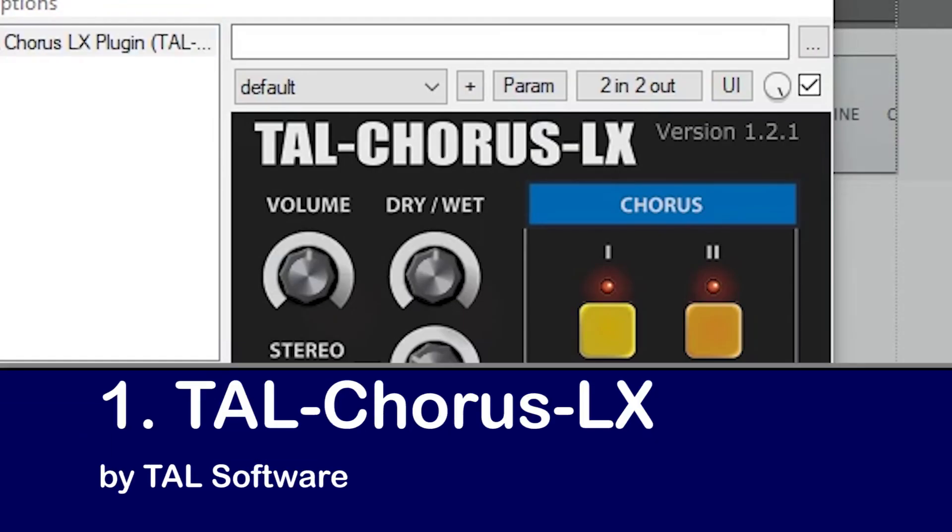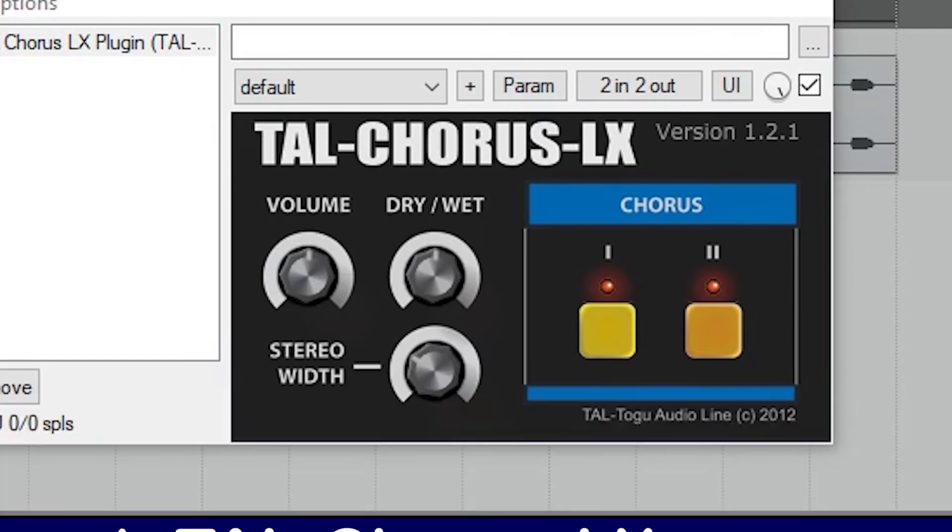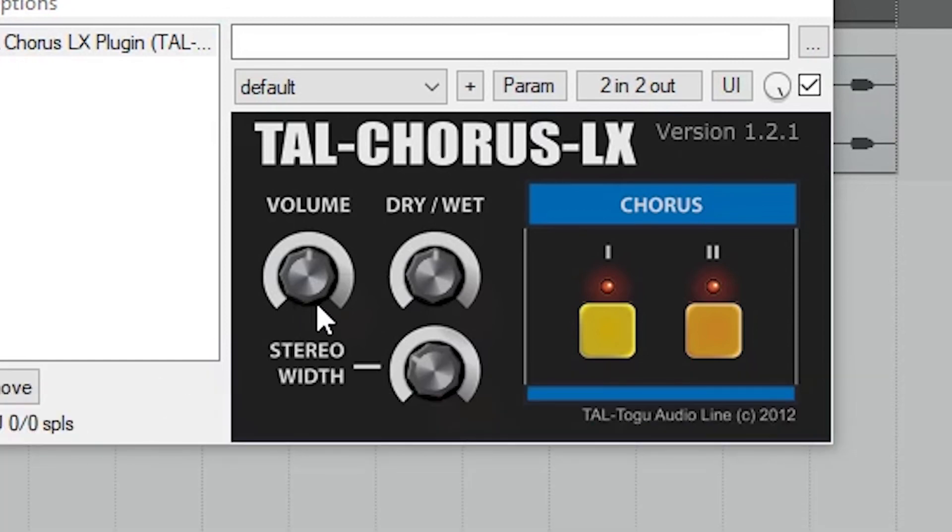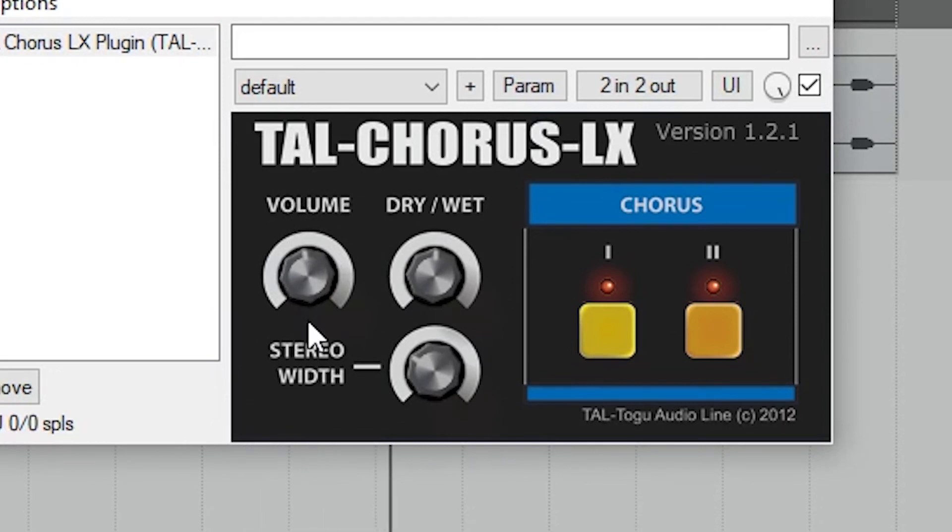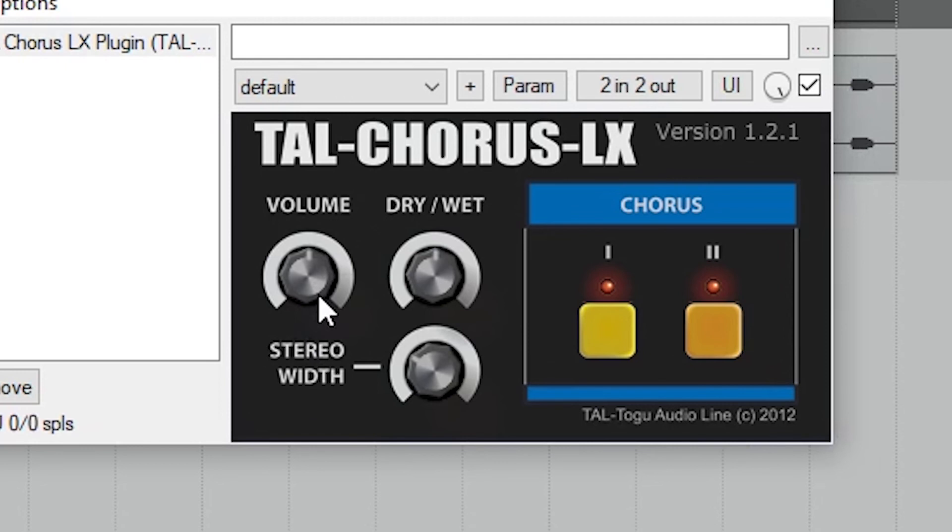The last chorus plugin on our list is the Tal Chorus LX plugin. This is based on the Roland Juno 60 Chorus. This is a great subtle chorus, and it's very simple to use. The first control is just the volume. Then we have our dry, wet, and mix level.